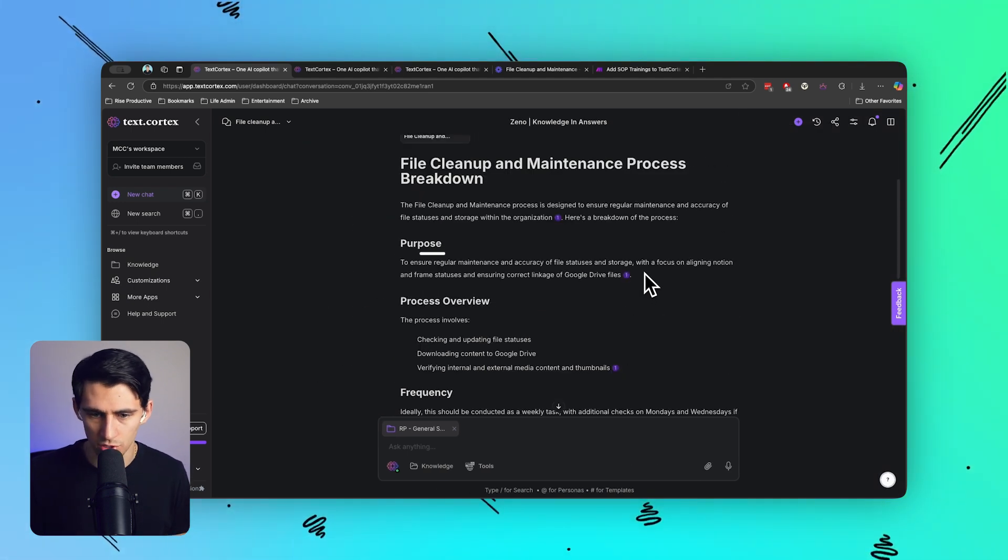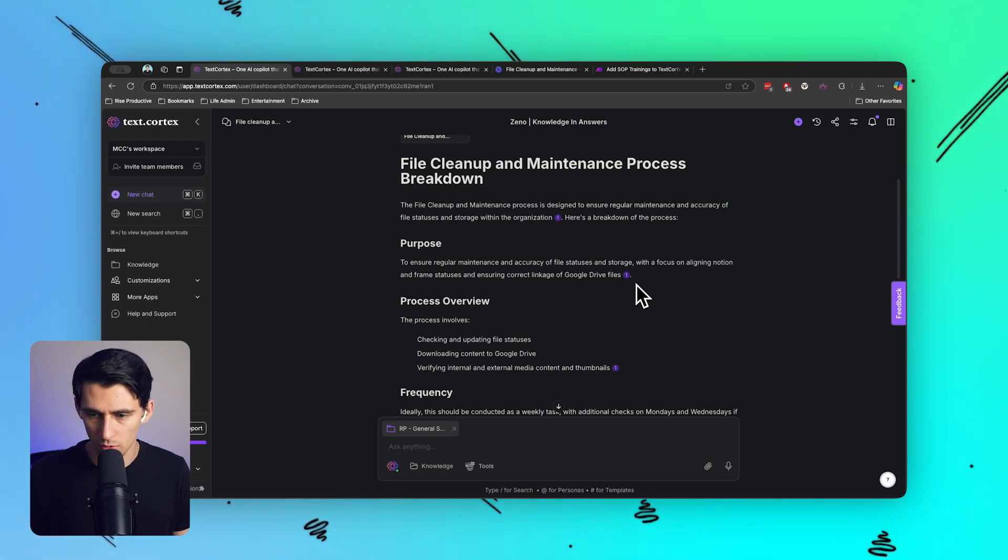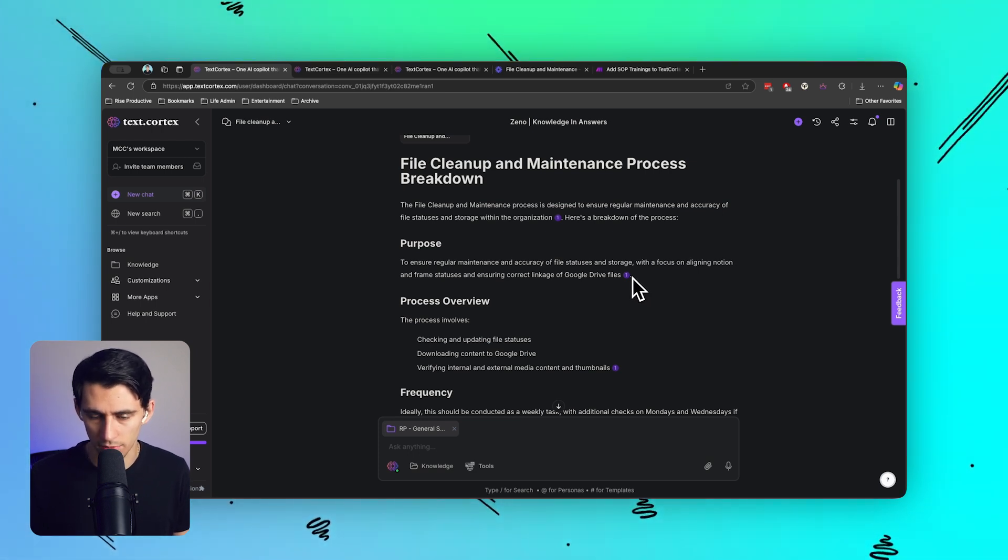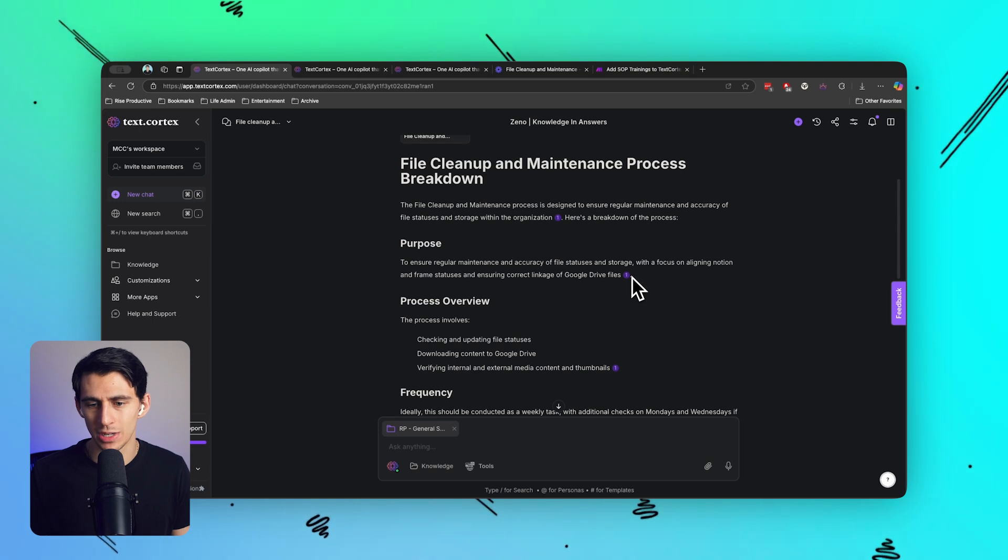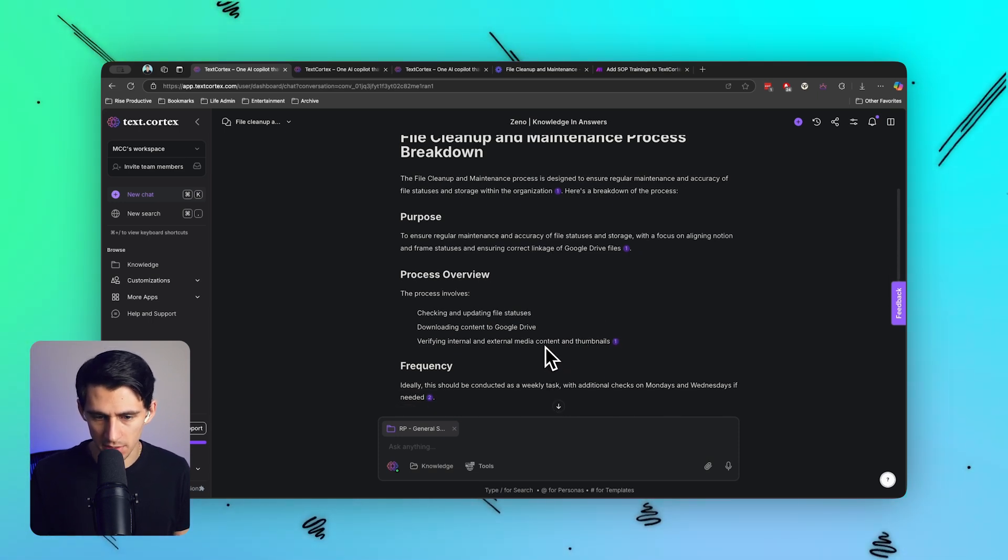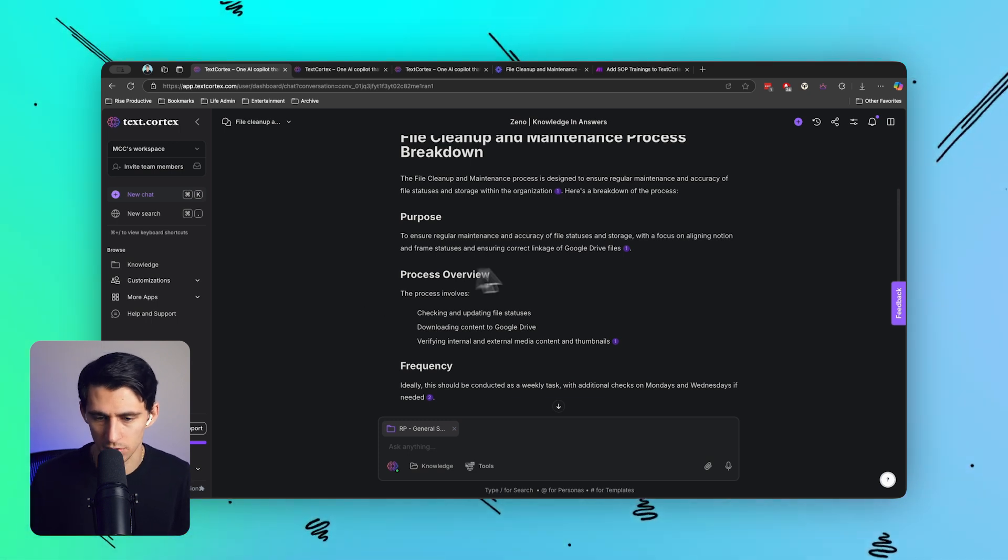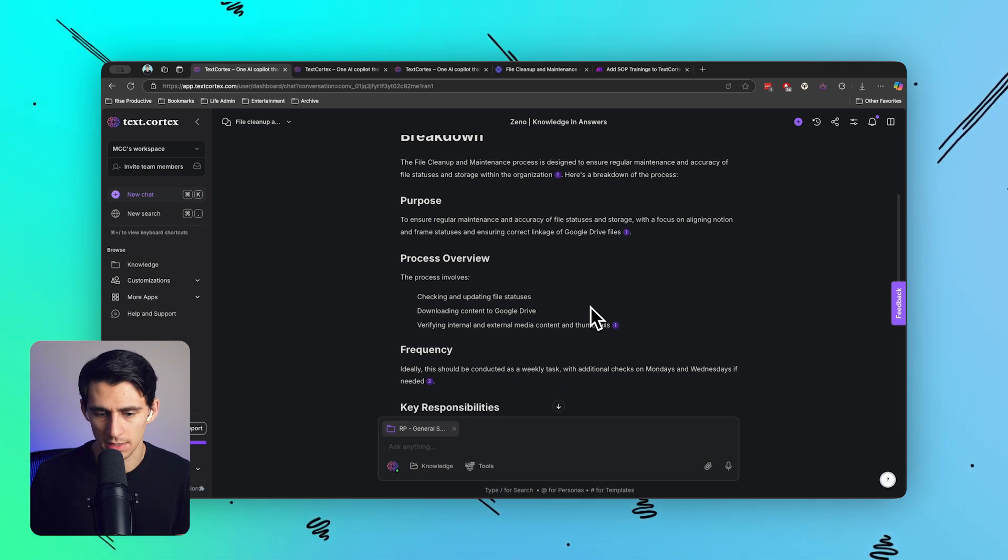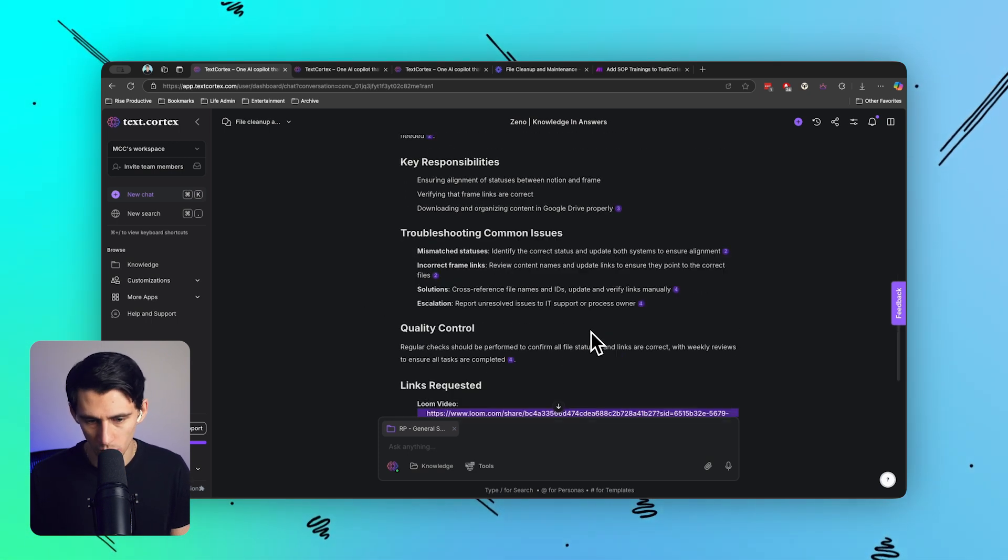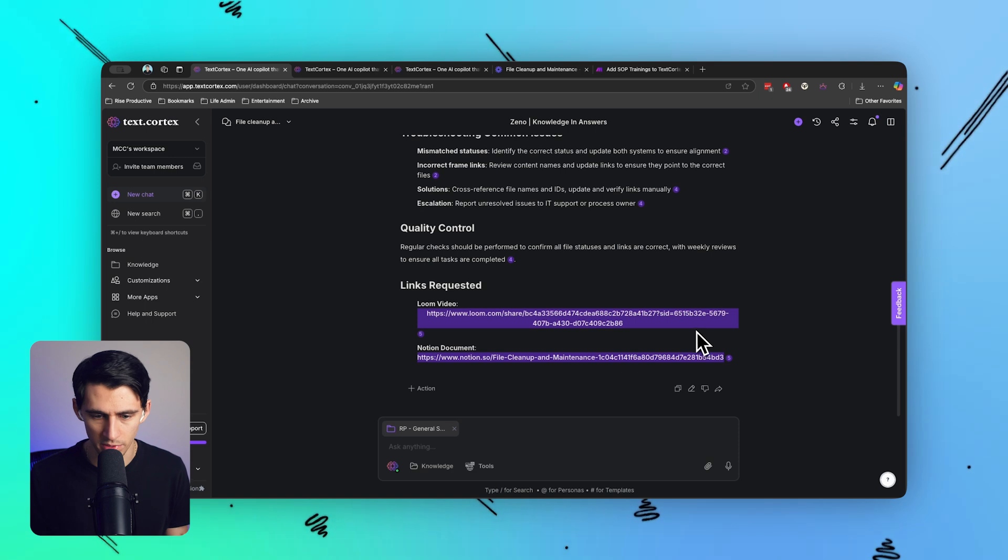To ensure regular maintenance and accuracy of file statuses and storage, with a focus on aligning Notion and Frame statuses and ensuring correct linkage of Google Drive files. The process involves checking and updating file statuses, downloading contents to Google Drive, and verifying internal and external media content and thumbnails. Okay, cool - total breakdown of what was in there.